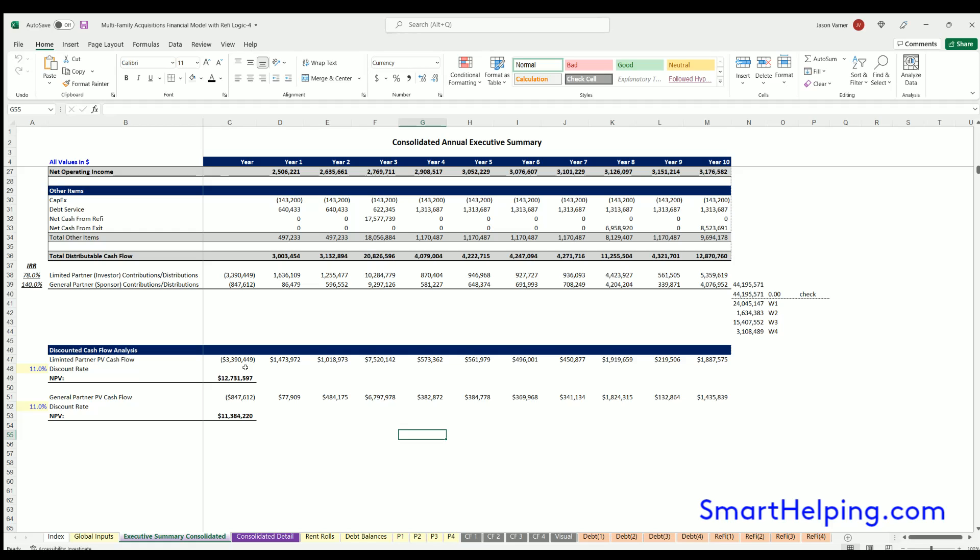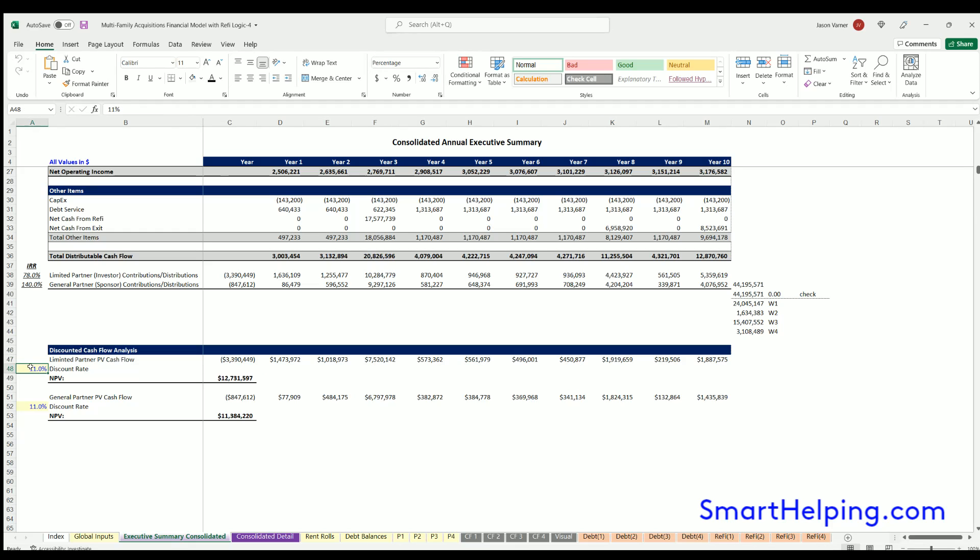Also, it's on the executive summary here, and this is applying to all properties in aggregate and you can enter those discount rates here for the LP and GP and see the aggregate net present value of all four deals combined.